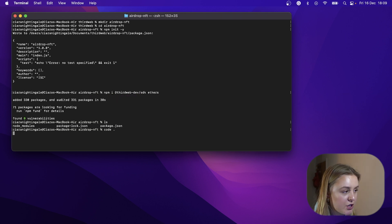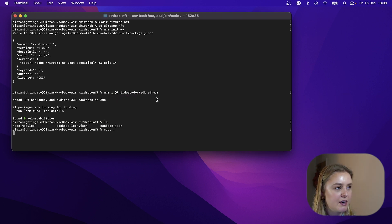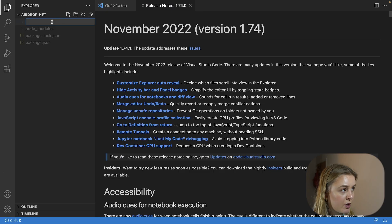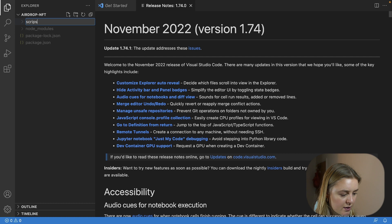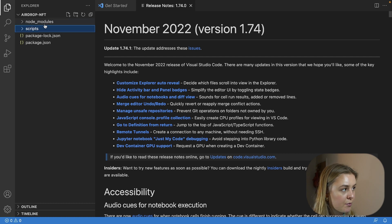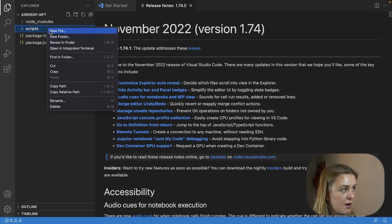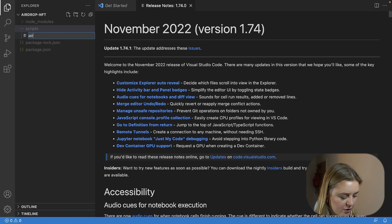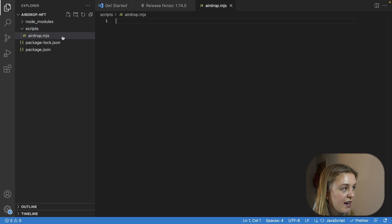We are then going to open up this in our code editor. Now we need to create a new file, we're going to create a new folder called scripts and then a new file called airdrop.mjs.